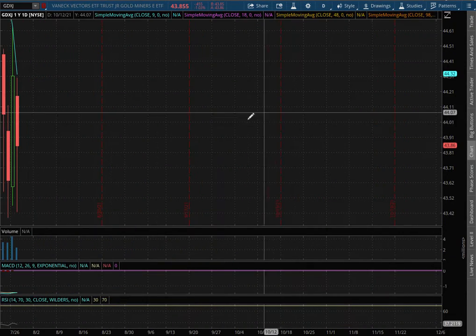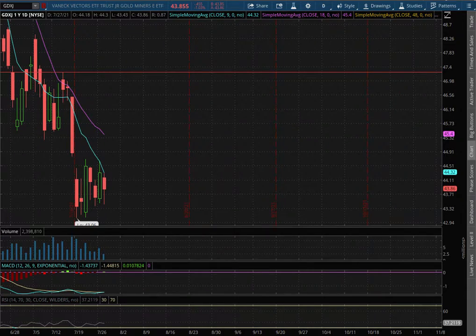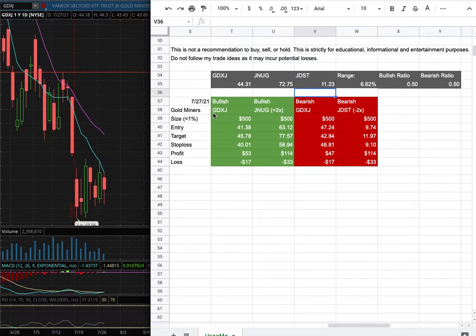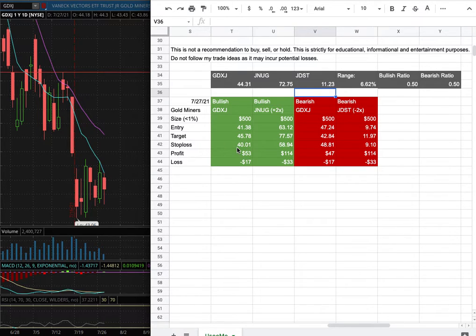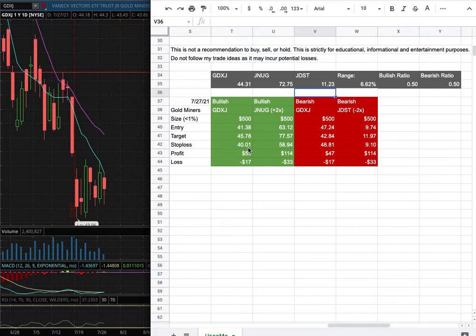As with the trade idea, my position size for it is less than 1% of my portfolio. My long entry is at $41.38, my sell target is at $45.78, and my stop loss is at $40.01.